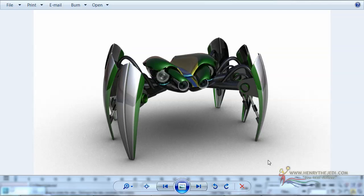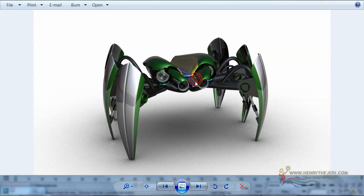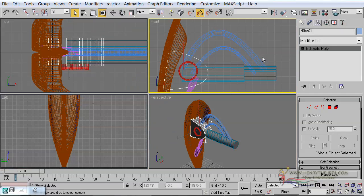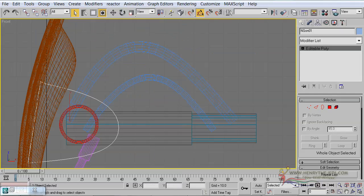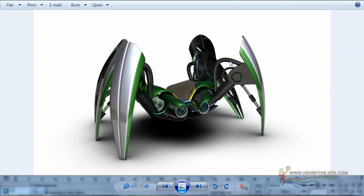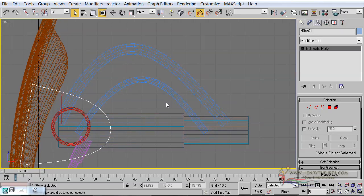Ladies and gentlemen, we are now ready to tackle the head of our robot. First things first — a warning: do not panic. Just hang on and watch how the tutorial progresses and you will not be disappointed. A structure like a robot involves quite a lot of thinking and creative processes, but following a proper workflow you can achieve the proper results.